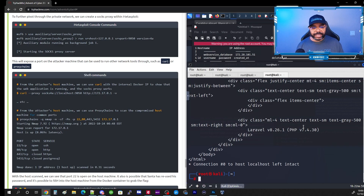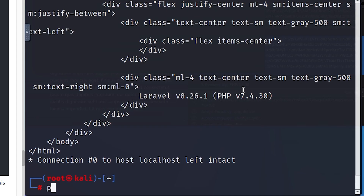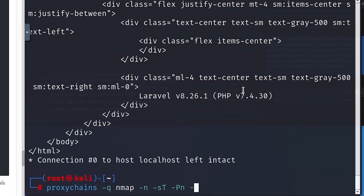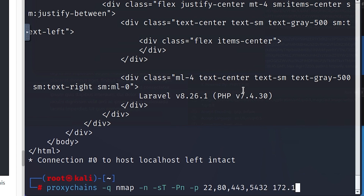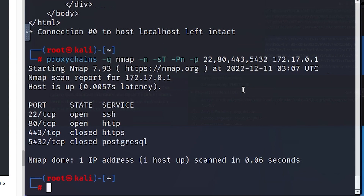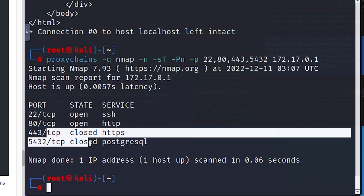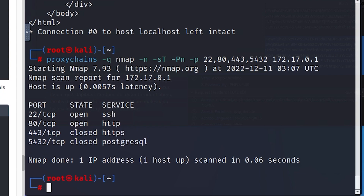Now we're going to use the proxychains command to run an nmap scan against the compromised host: 'proxychains -q nmap -n -sT -Pn -p 22,80,443,5432 172.17.0.1.' The nmap results come back instantly and show we have two open ports — 22 (SSH) and 80 (web) — and 443 and 5432 are closed. Port 5432 is postgres, the database.